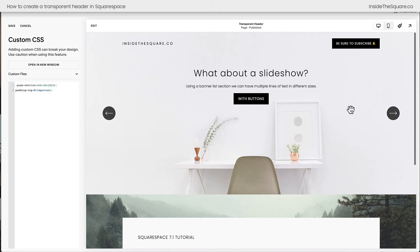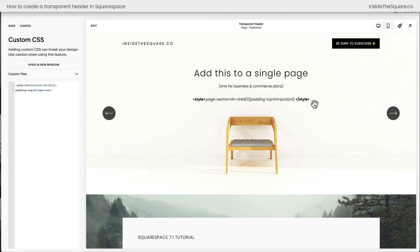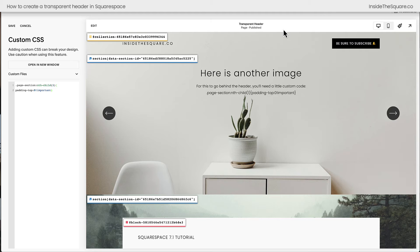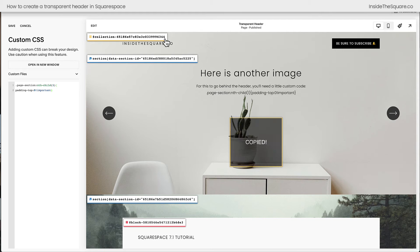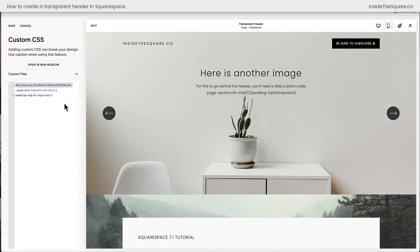Now you might be thinking this is great, but what if I have this on just one page? What if I don't want this on every page of my website? You can add this to a single page using page header code injection for a business or commerce plan, or you can grab the collection ID. I have a link to a Chrome extension underneath this video — not affiliated, just a fan. I'm going to click on that extension and grab the collection ID for this entire page. If I paste that at the very beginning of my code, this code will only apply to this specific collection and won't work on any other page on my website.